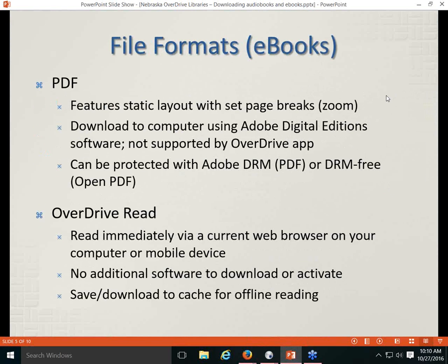Because of the proprietary DRM and file format, Kindle files can only be read on Kindle devices, and Kindle devices will only read Kindle files. So patrons with Kindle devices must check out and download the Kindle format file. Another format you'll see in OverDrive is PDF. PDF files feature a static layout with set page breaks, making them less adaptable to small screens. They work well for graphic novels or illustrated titles, but they don't work well on small screens.